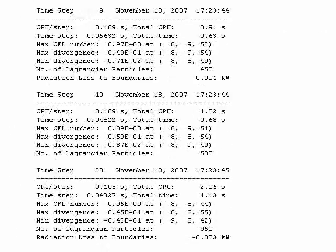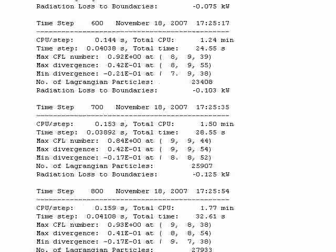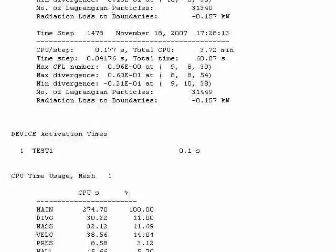There's other information. At the very end of the file it will tell you how long it took to run the simulation. And it took 284 seconds.